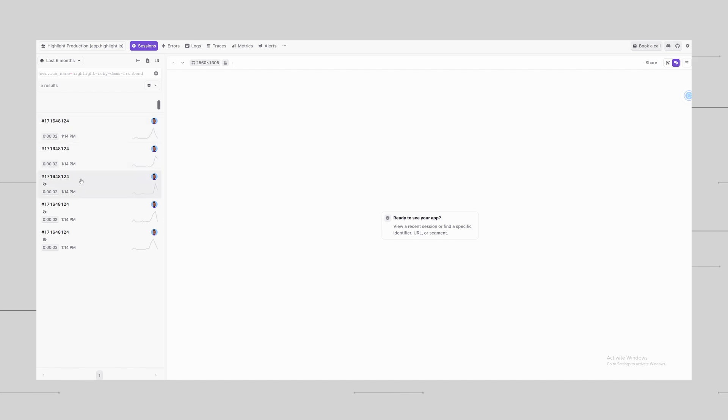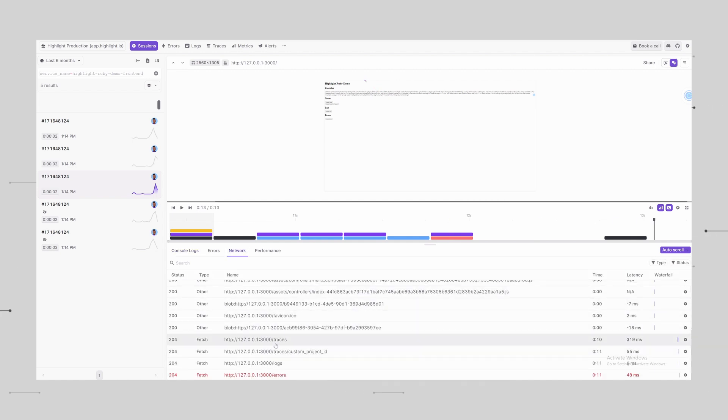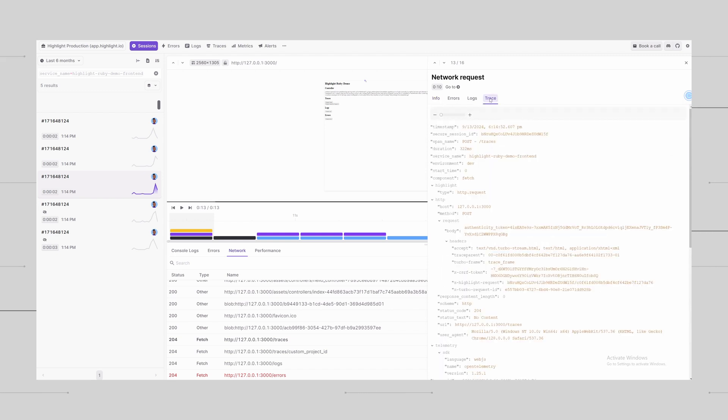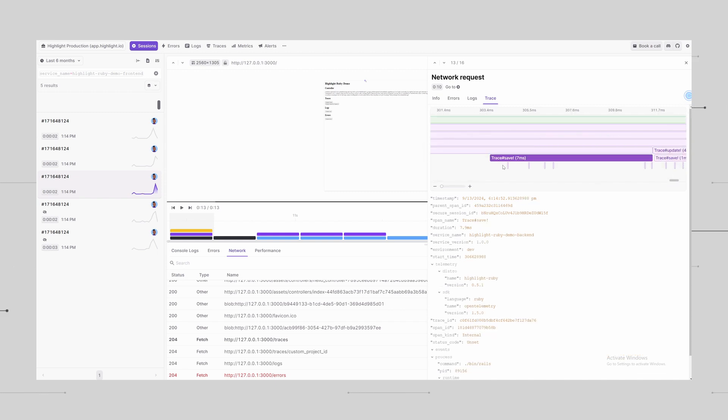Now let's see all of this in action within Highlight and how this relates to all of the resources and signals we talked about earlier. Here's a session where we've collected data using the setup we just walked through. As you can see, we've got our network requests, user interactions, and even web vitals all in one place. Let's take a look at a request that happened in this session. Here you can see the request initiated in the browser and all the code it executed on the server. I can also quickly jump to the session to replay exactly what the user was doing when the request was fired. Now let's take a look at one of the document load spans.